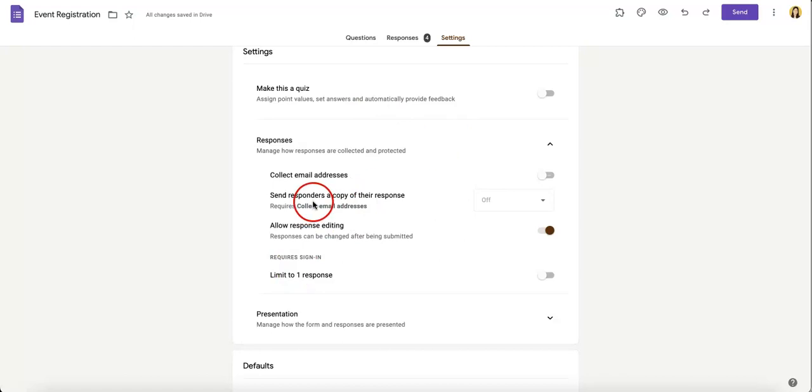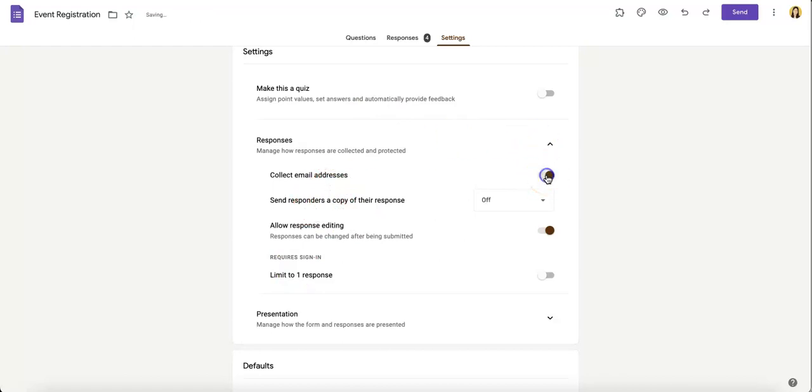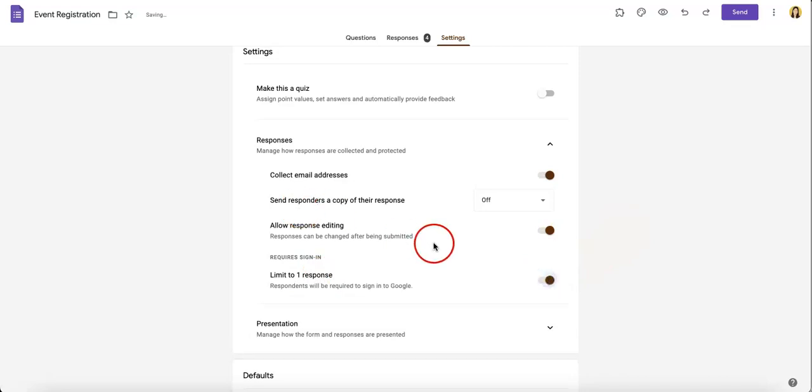Now, if you were to select collect email addresses and limit to one response, you would basically allow your respondents or people answering your Google Form to answer the form anonymously. So none of their data will actually be collected.